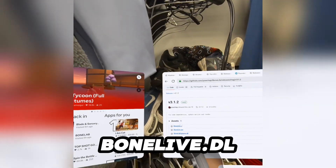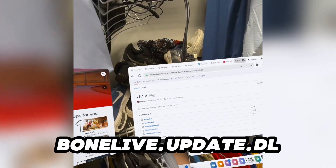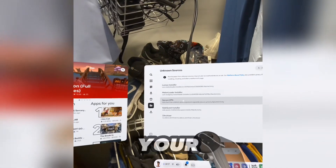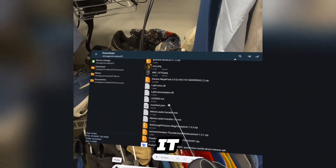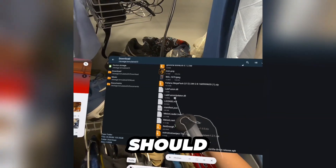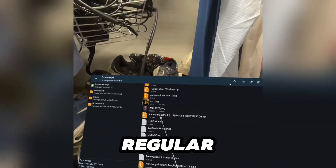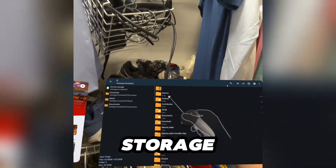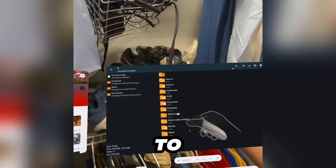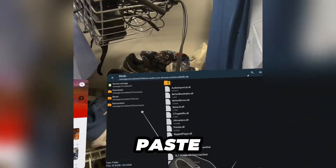Go to bonelive.dll and download that, and also bonelive.dll. Once you go to your Z-Archive, go to your downloads — it should look something like this. You want to copy the regular one that just has DLL and not updater. Go to device storage, go to Melonloader, com.stresslevel0, mods, and paste.